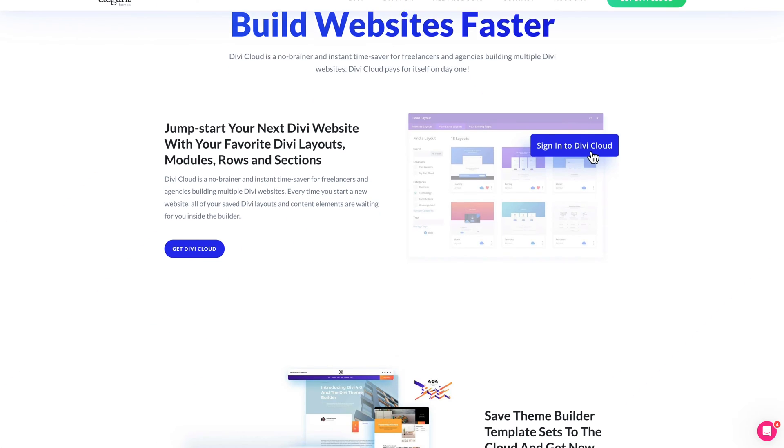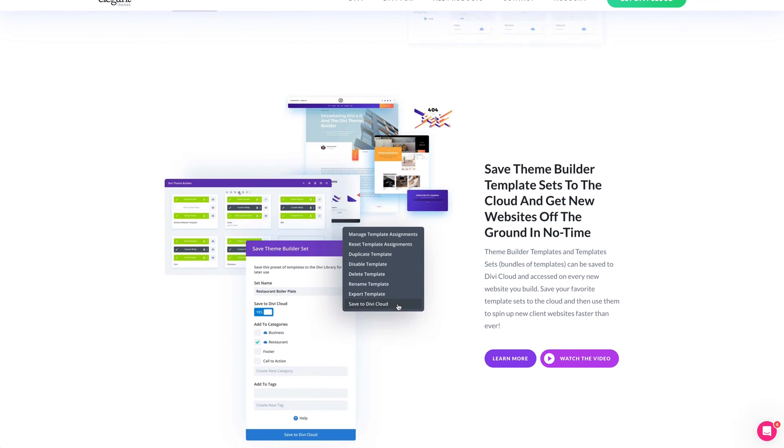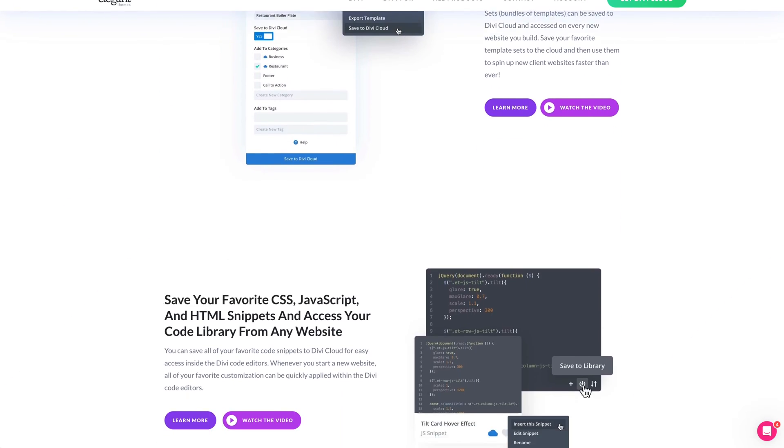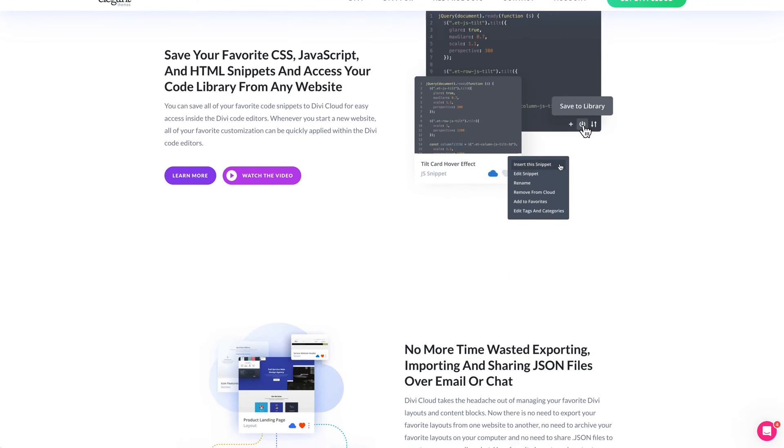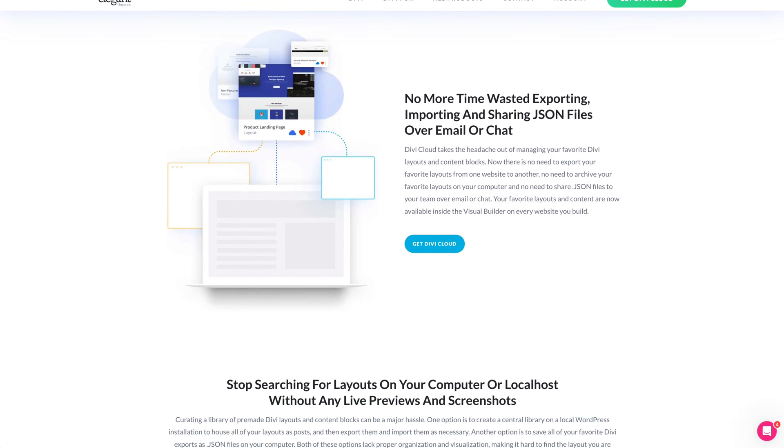Ever since the launch of Divi Cloud, we've been expanding it into new areas. Our vision for Divi Cloud is for it to be the Dropbox of your WordPress websites, with the ability to store all of your favorite assets in the cloud so that they can be used on each new website you build. So far, we've added several asset libraries, allowing you to save layouts, sections, rows, modules, theme builder templates, theme builder template sets, and code snippets of various types to your cloud and your local libraries.